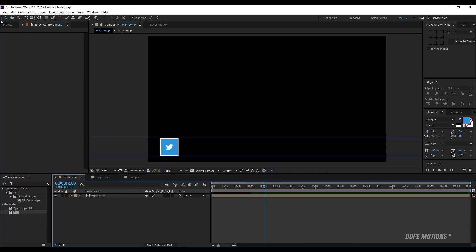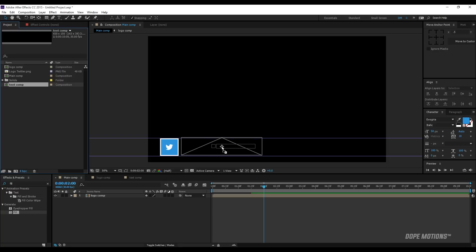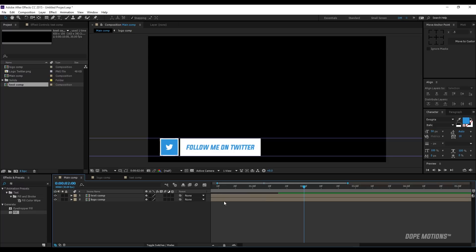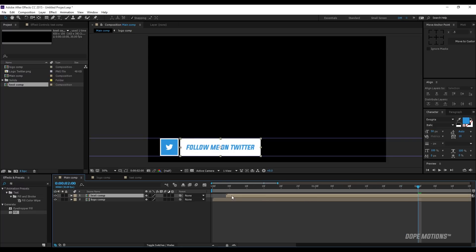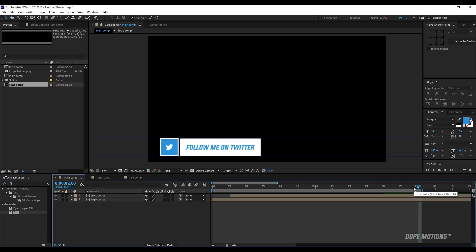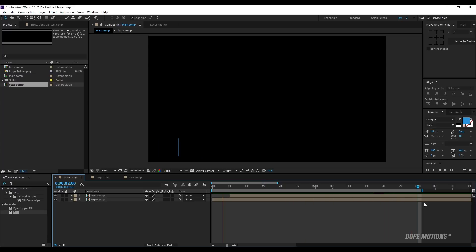Now I'm gonna go to my main comp, rename this to the text comp, and drag it into the main comp. I'll fit it right in, place it a little closer to the logo, and displace the text comp by about 5 frames to give a little bit of randomness. Now if I play this, you can see it looks really nice.